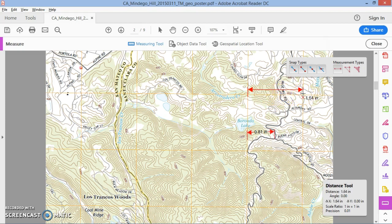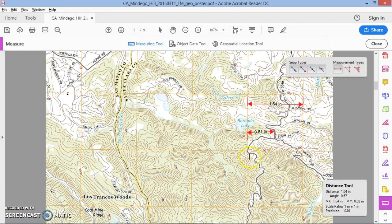That gives me 1.64 inches for the full grid box width. So the two measurements are 0.8 inches for our point's distance from the grid edge, and 1.64 inches for the full grid square. Now the question is: 0.8 is what proportion of 1.64?